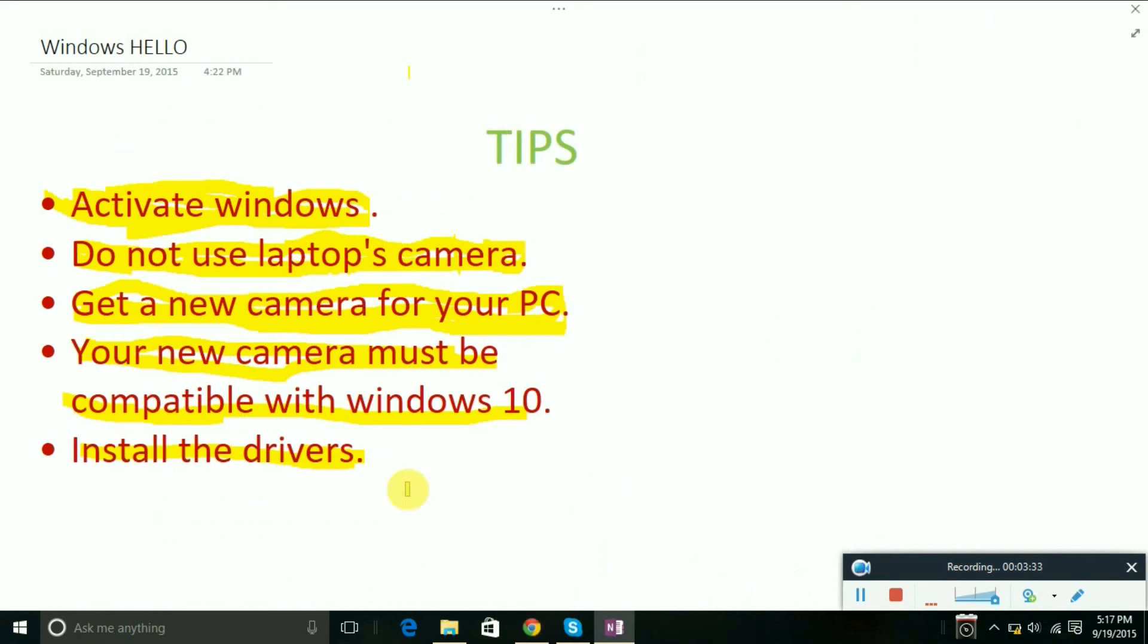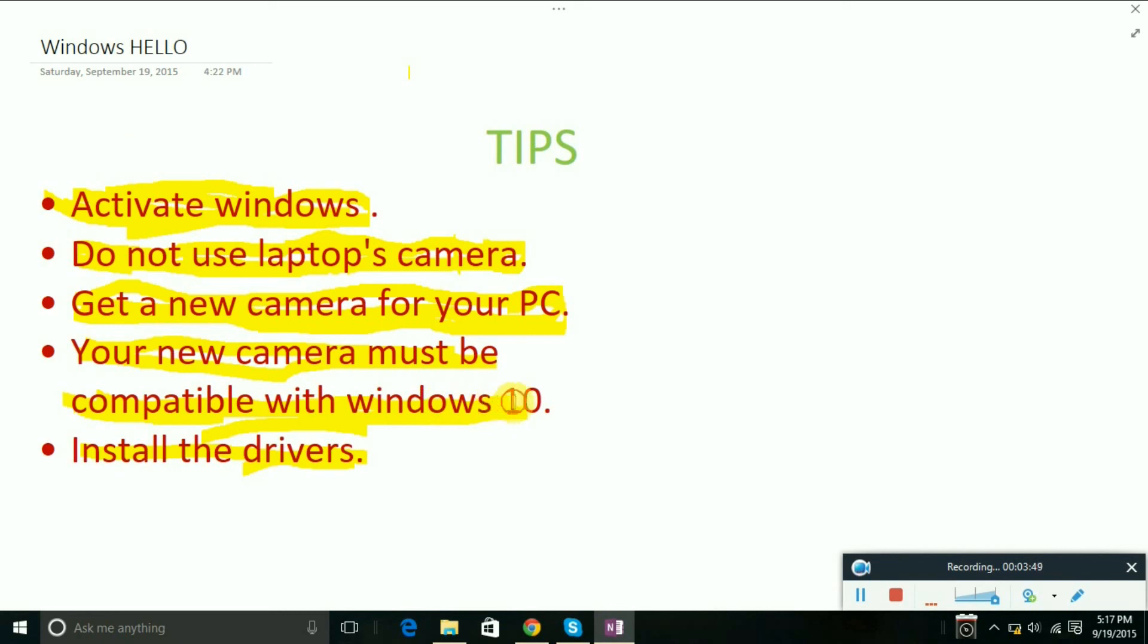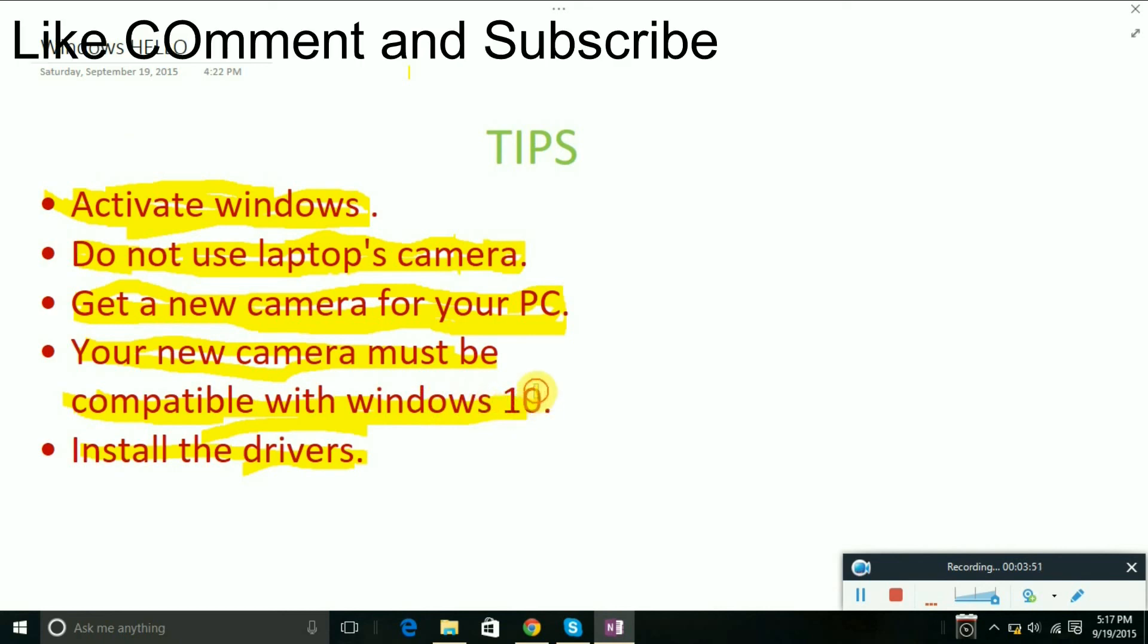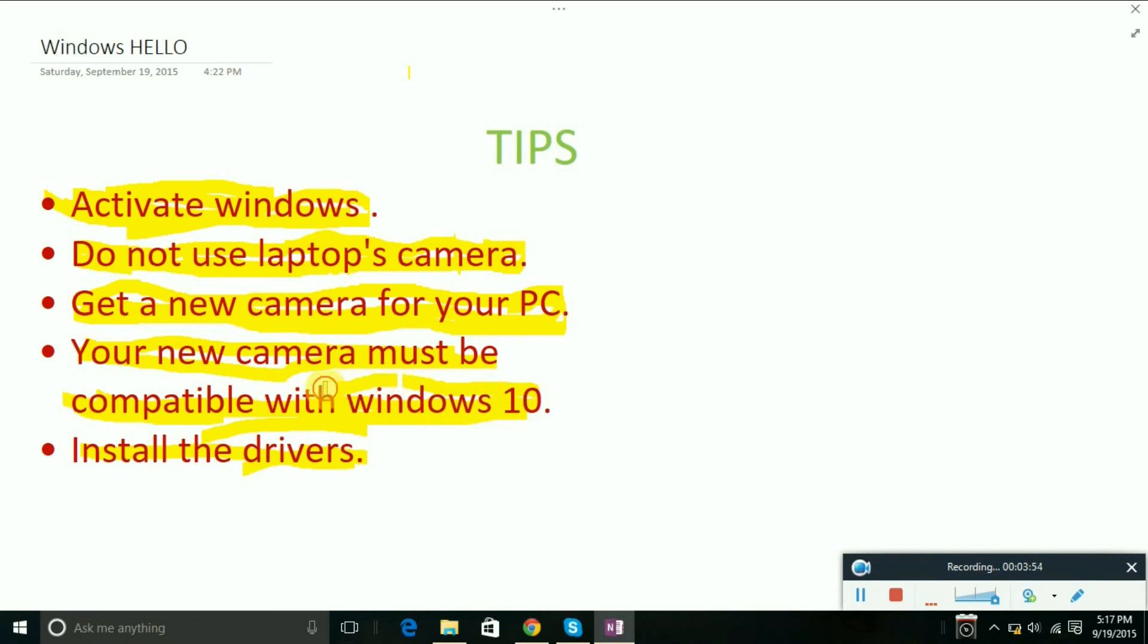So those were five steps for solving Windows Hello. If you miss any steps, your Windows Hello is not going to work. Just make sure all the steps are completed, and your Windows Hello problem will be solved. Don't forget to like, comment, and subscribe.